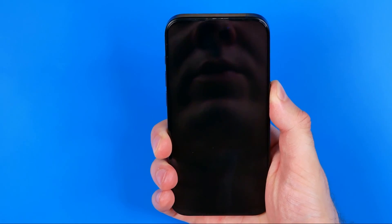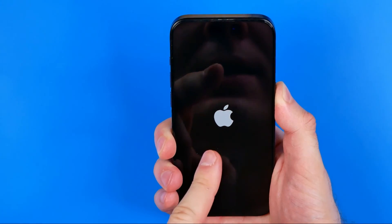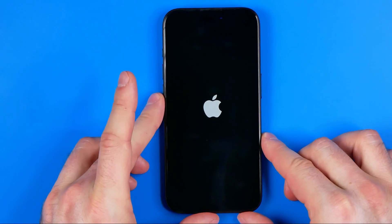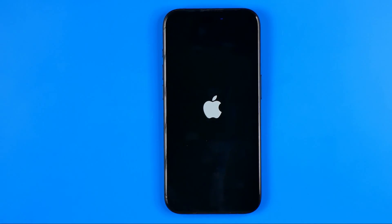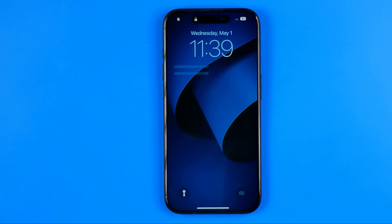However, if your screen doesn't respond to commands, just keep holding the power button until your screen turns off and then until the Apple logo appears. Once it is done, you can lift off your finger and wait until your iPhone turns on. Basically, here we have three ways to easily force stop applications on your iPhone, and if this video was helpful don't forget to hit the like button.